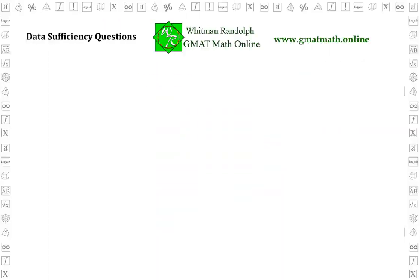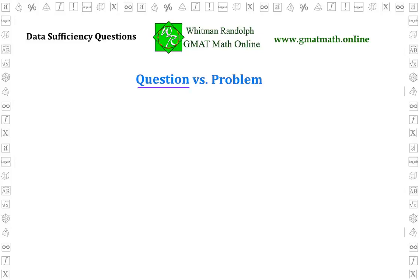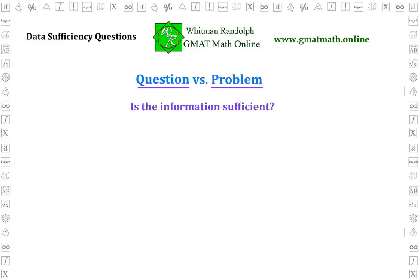With DS, there's the question and the problem. Each DS question focuses on a specific math problem. Notice that we're distinguishing between a question, which you're supposed to answer, and the problem that the question is concerned with. In a DS question, you're not asked to solve the math problem, but merely to decide whether the information given is sufficient to solve the problem.